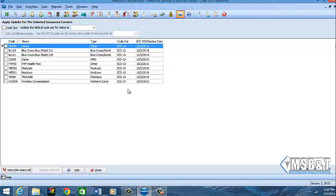You can set ICD-10 codes in a batch versus having to go to each insurance, going to the EDI eligibility tab and choosing ICD-9 or ICD-10 from the drop down. If you saw my other insurance video, I showed you how to do it individually versus doing it as a group. If you have 30 or 40 insurances in your system, it's just easier to come over here and set it as a group.